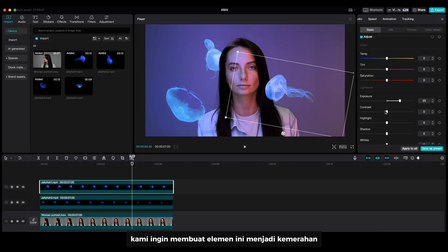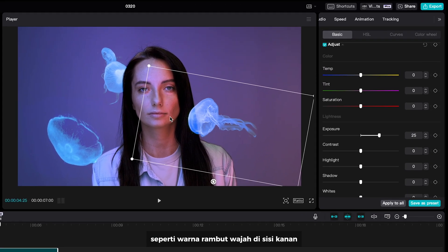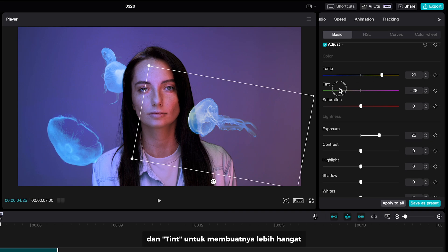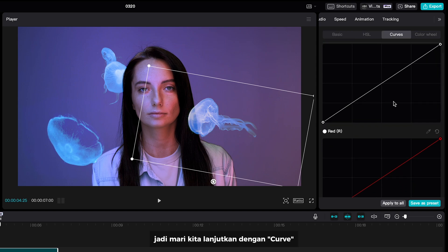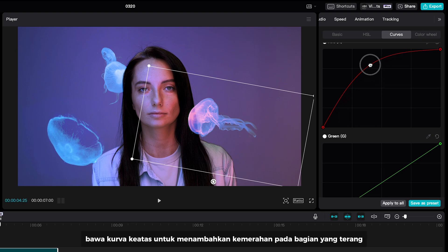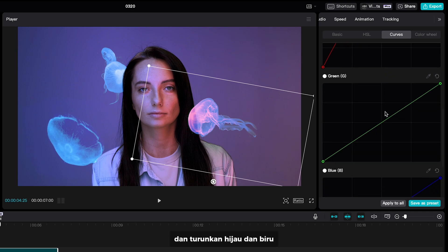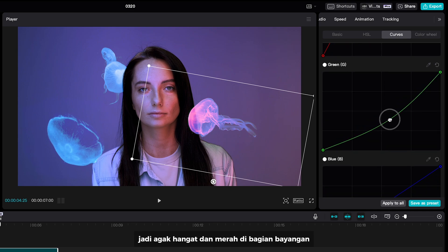For the right side, we want to make this element become reddish, just like the color on the hair and face on the right side. So I'm gonna bring the temperature and tint to make it warmer. But it doesn't affect that well, so let's go ahead with the curve — bring the red curve to add some reddish on the highlights, and bring down the green and blue so it's a bit warm and red in the shadows.